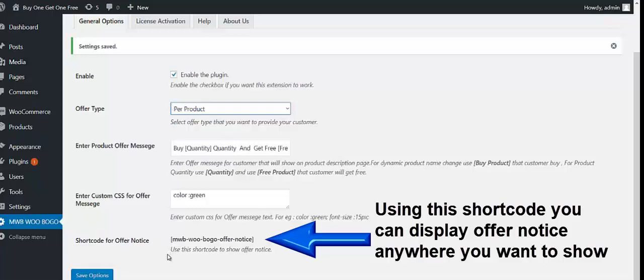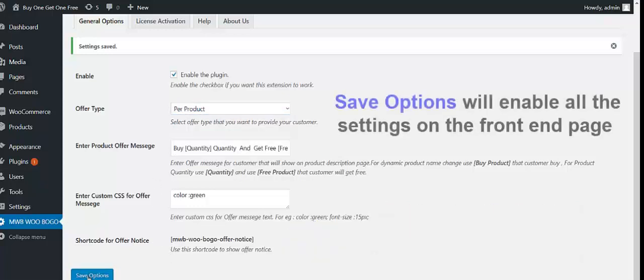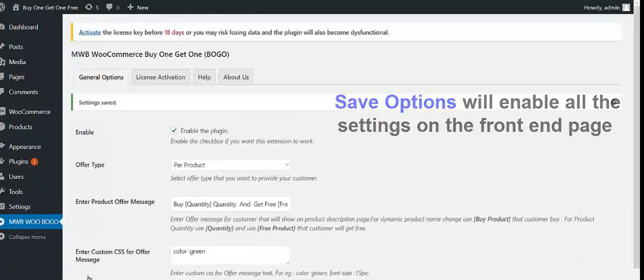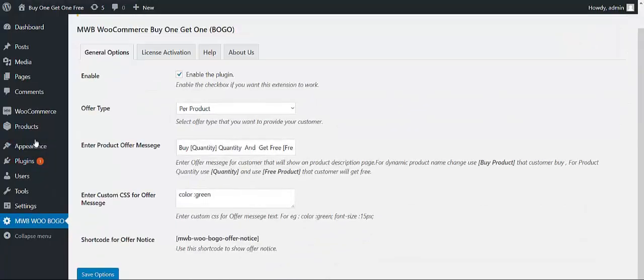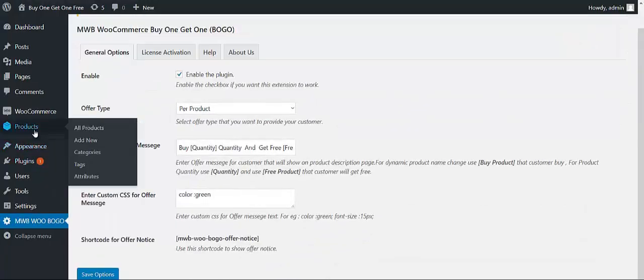After making all these settings, what you have to do is click on the save option, so all these settings are going to be enabled for your customers. For this, you have to click on Products, then All Products.